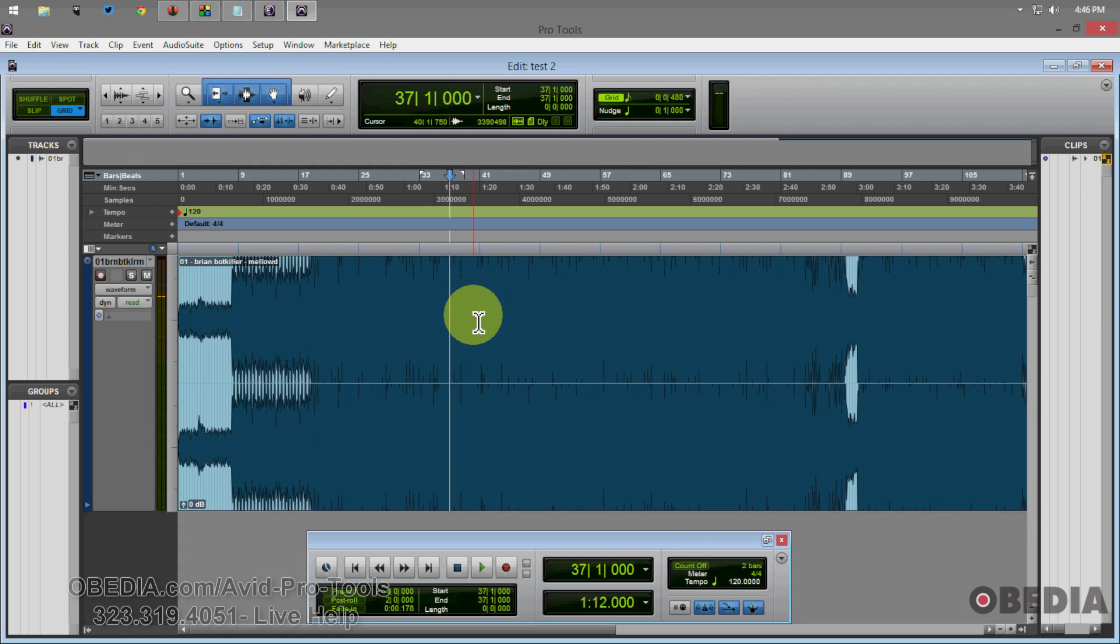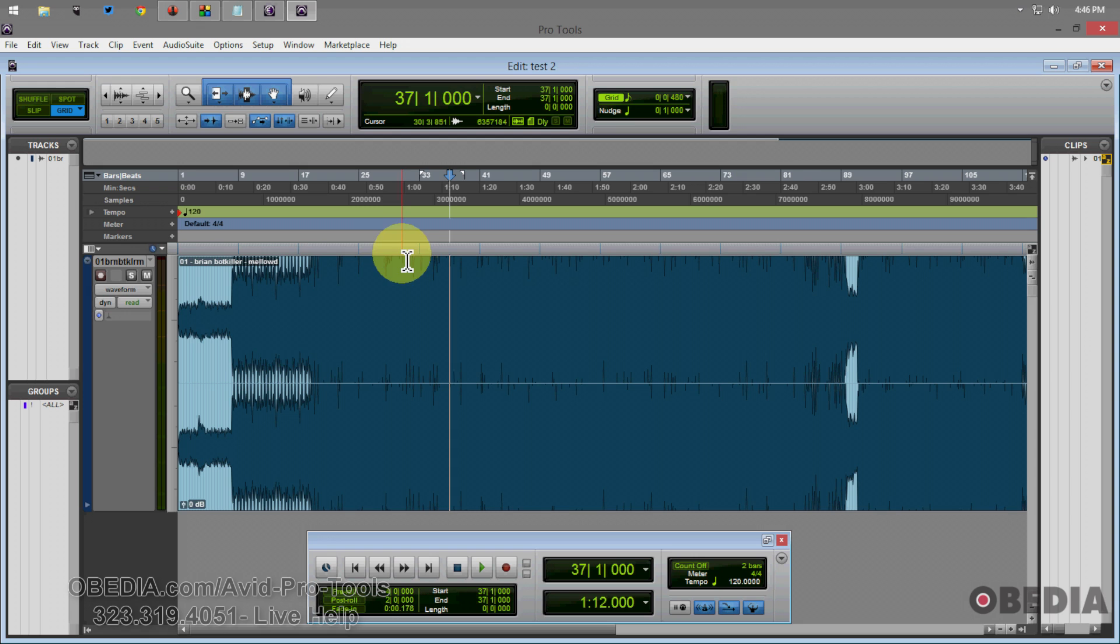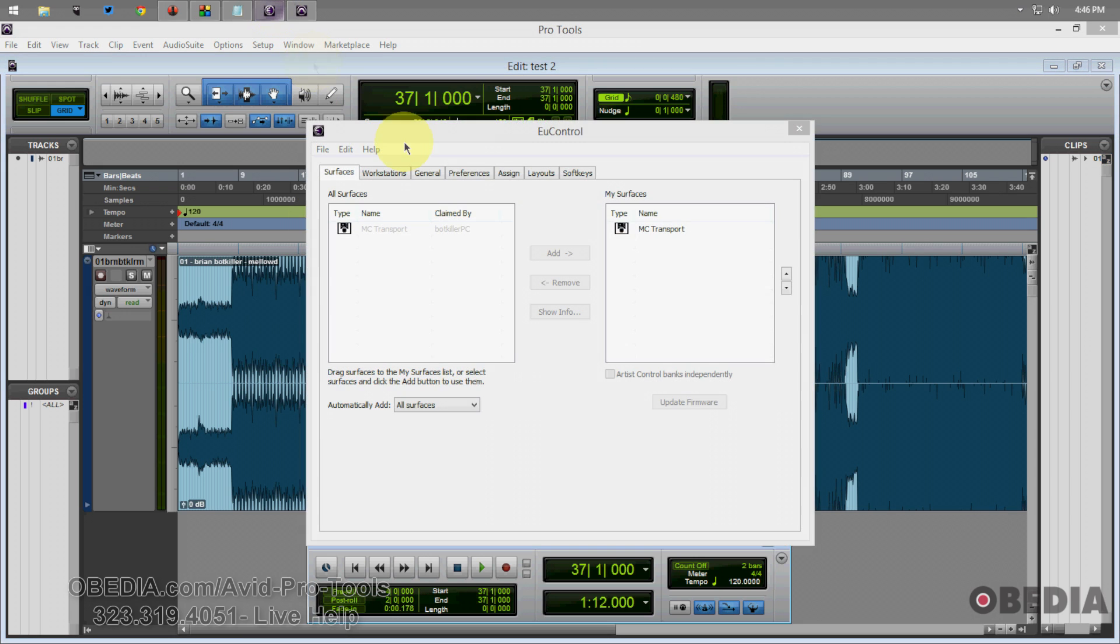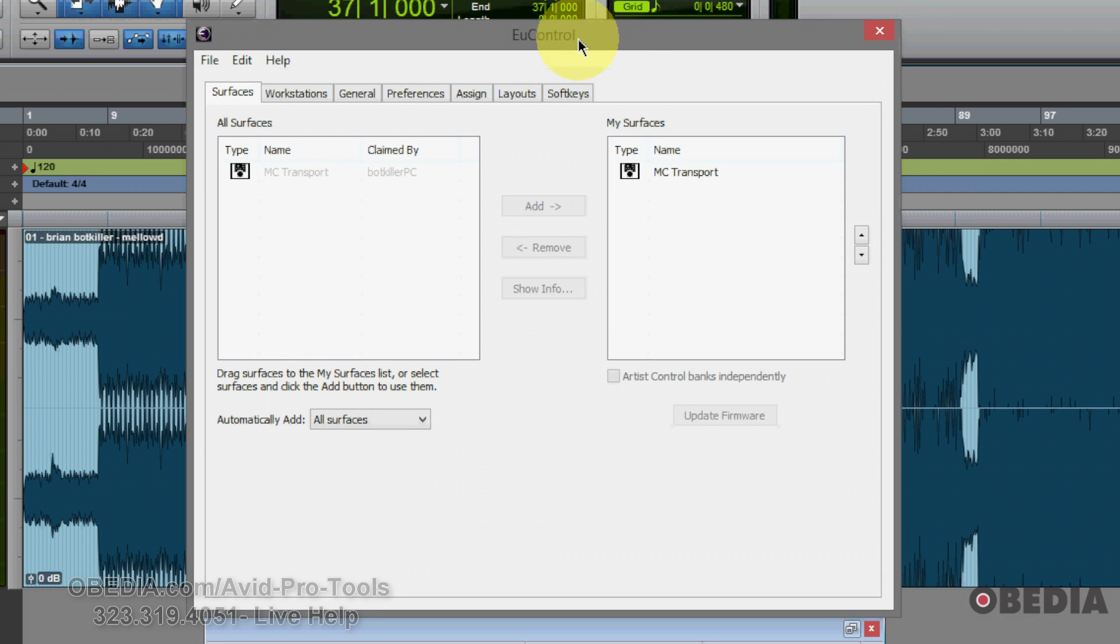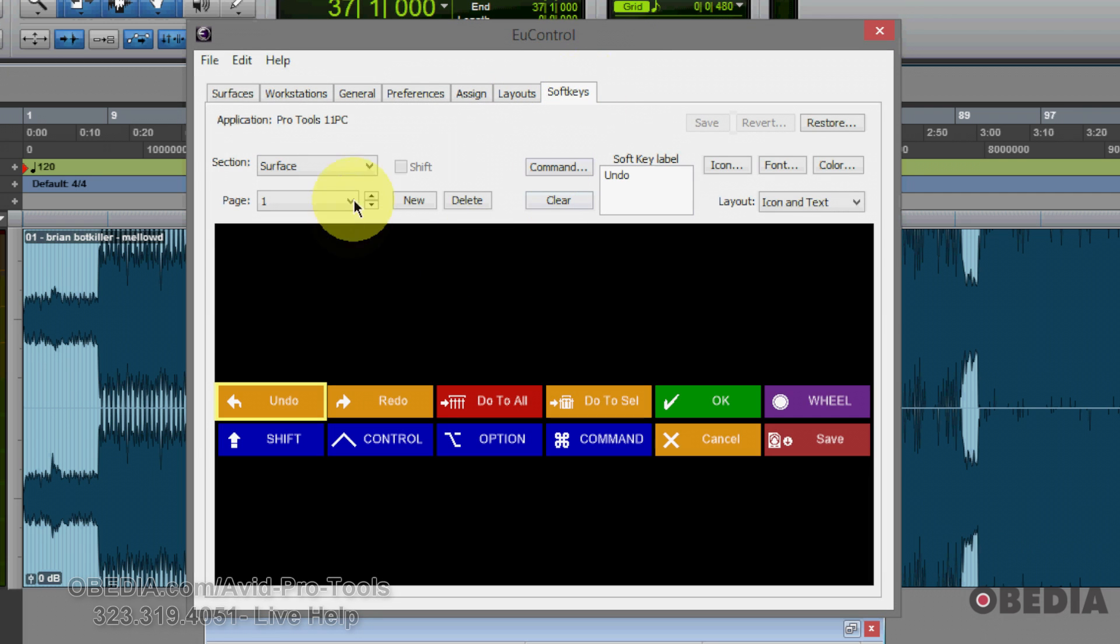So what you want to do in order to get around this is make a custom jog key command. And this is pretty easy to do in U-Control, so let's go over it real quickly. I'm going to open up U-Control here on my system. I've already set it up to work directly with Pro Tools. I'm going to navigate to the soft keys tab.